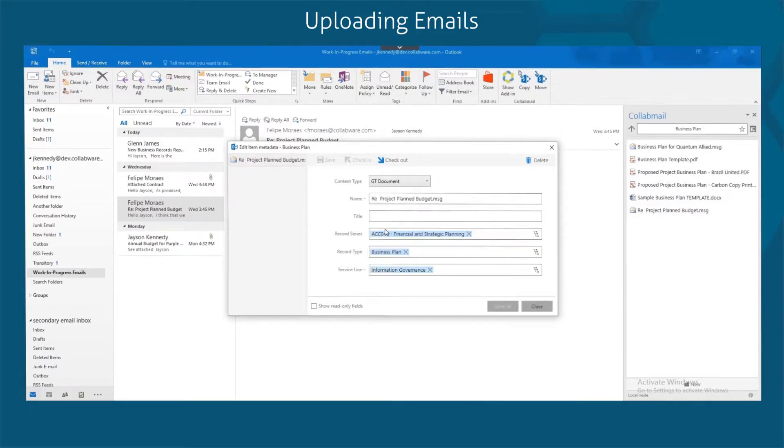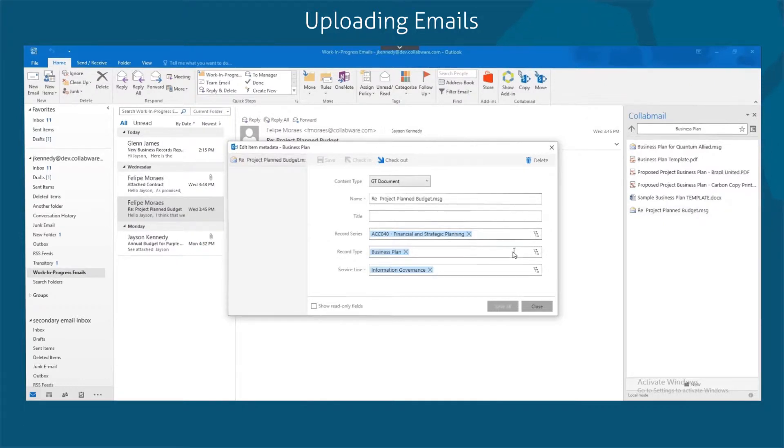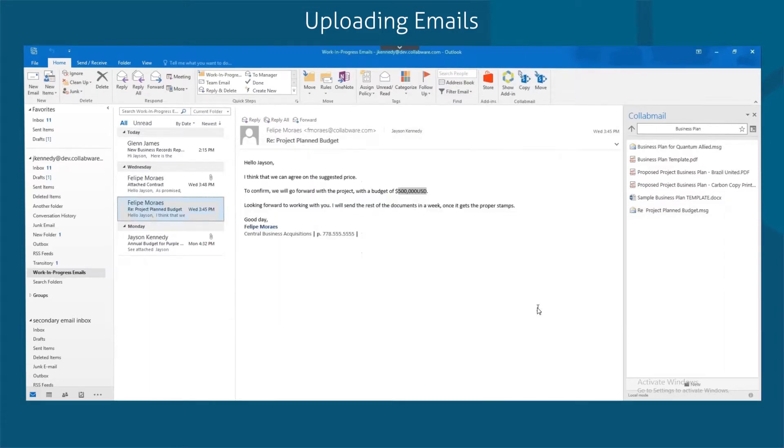Collabmail will present you with an information panel called a metadata panel where you can see the information tagged to the document. Fill in the required information and click Save. In most cases, you can simply close the information panel and you are done.